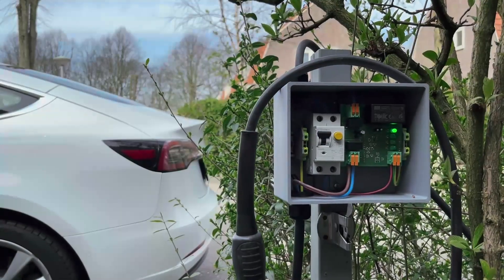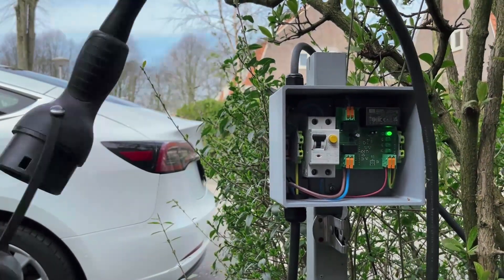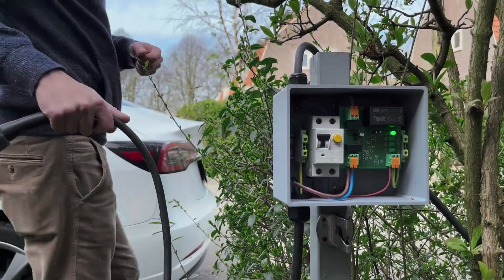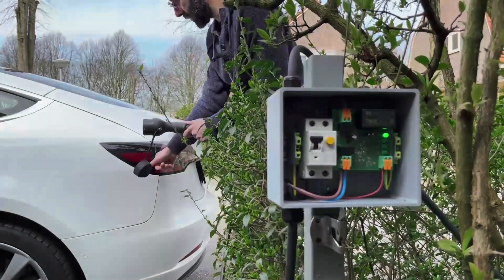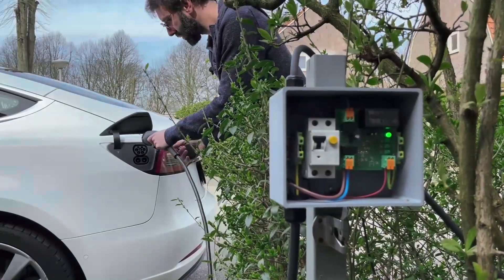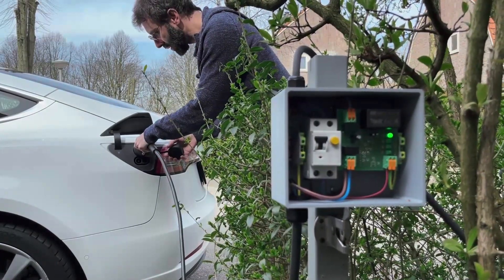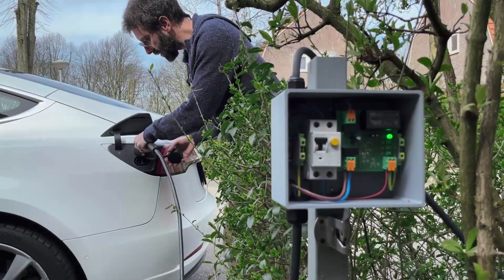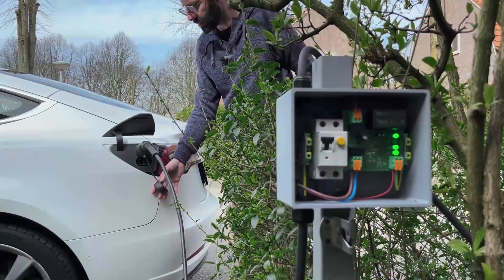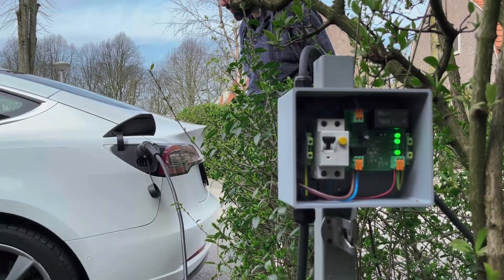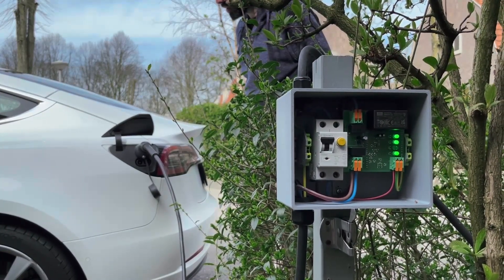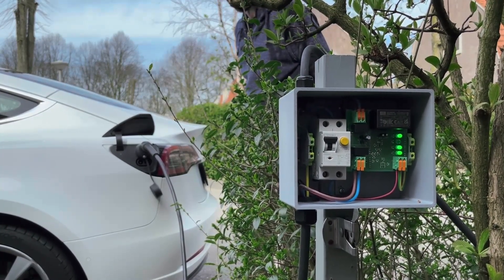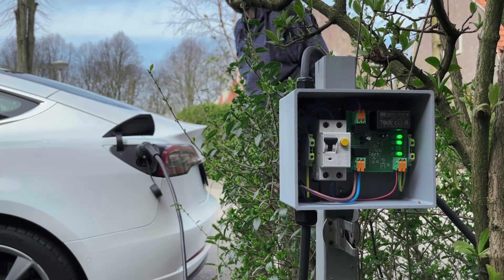All right. So, I installed the charging station outside. I park the Tesla Model 3 next to it. Let's see what happens. I plug it in. You see the LED is plugged in. And immediately, the LED is indicating that it started to charge.